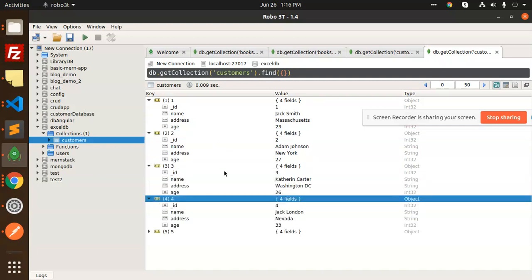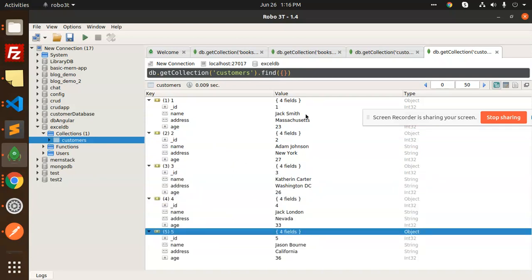You can also write logic where the ID could be auto-incremented. For that, you need to create models so it's automatically created. Then you can change the logic and directly insert data into the database with the help of models.